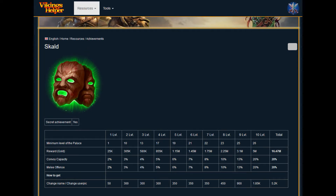You can get the Skulld achievement by changing your username or profile picture in the game. This overview is from the website vikings.help — the link for this is in the video description.